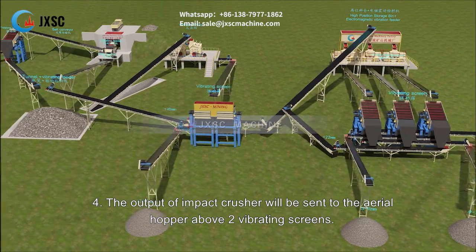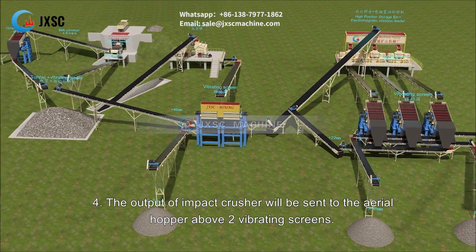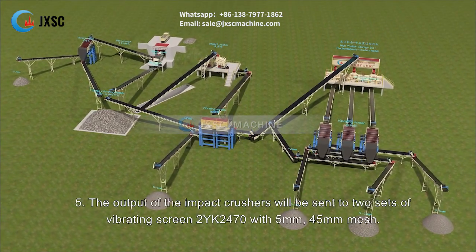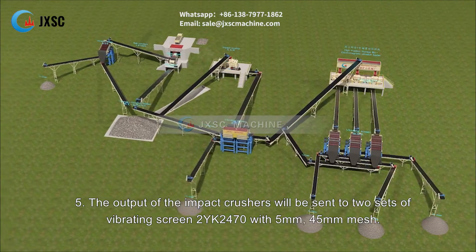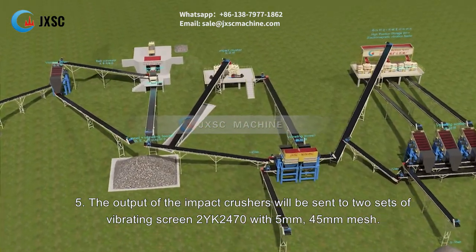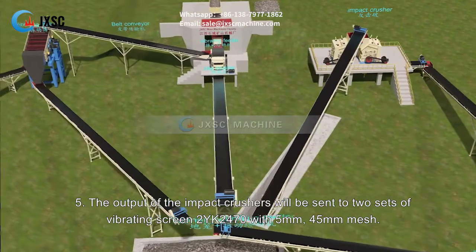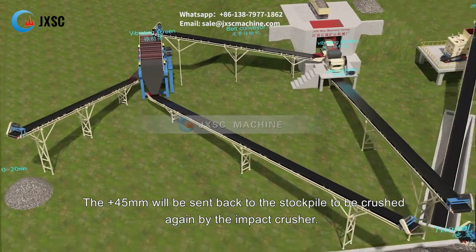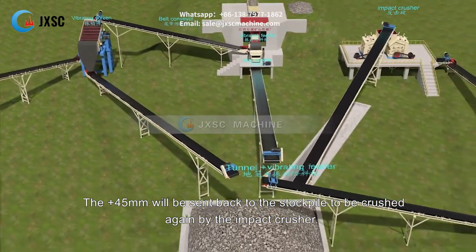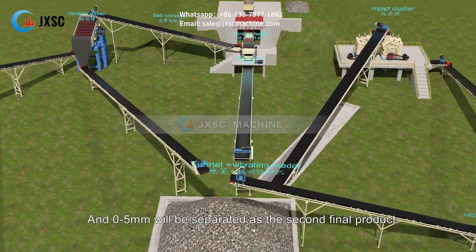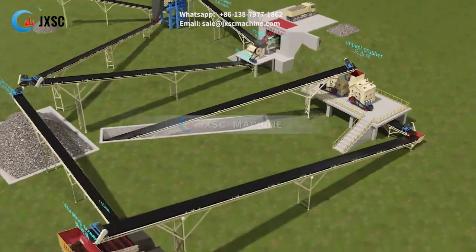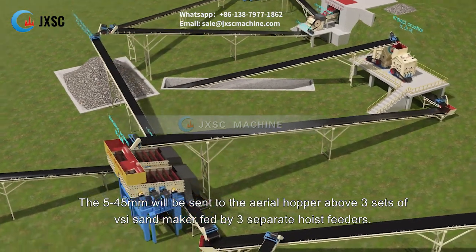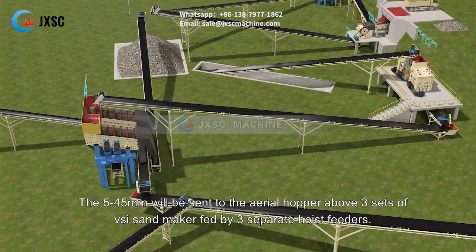The materials in the stockpile will be sent to one of the aerial hoppers above the two impact crushers. The output of the impact crushers will be sent to two sets of vibrating screen 2YK2470 with 5 mm and 45 mm mesh. The more than 45 mm will be sent back to the stockpile to be crushed again. The 0-5 mm will be separated as the second final product, and the 5-45 mm will be sent to the aerial hopper above three sets of VSI sandmakers, fed by three separate hoist feeders.